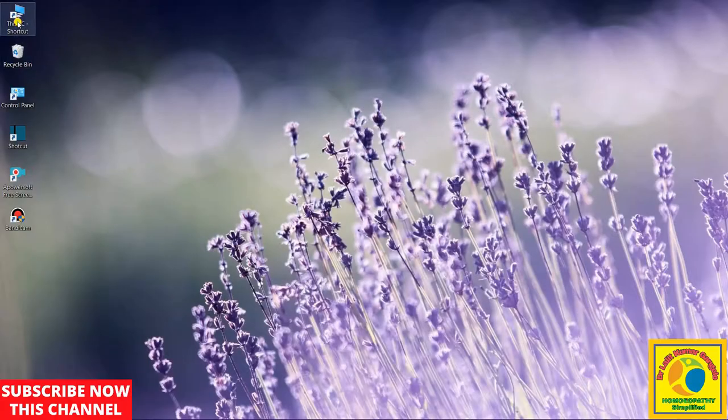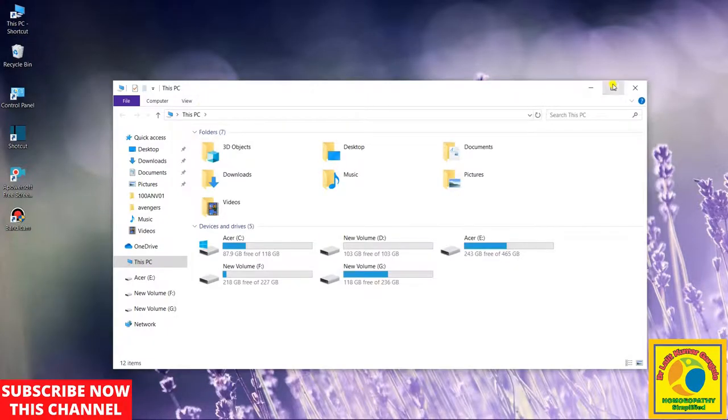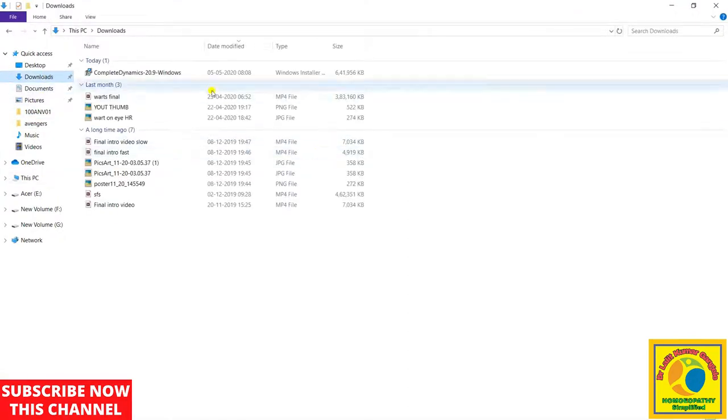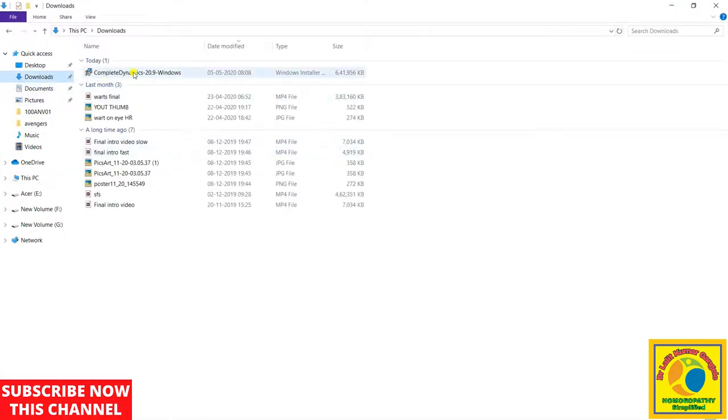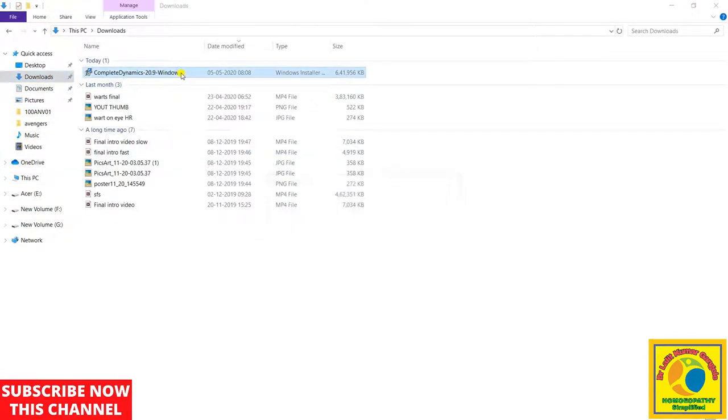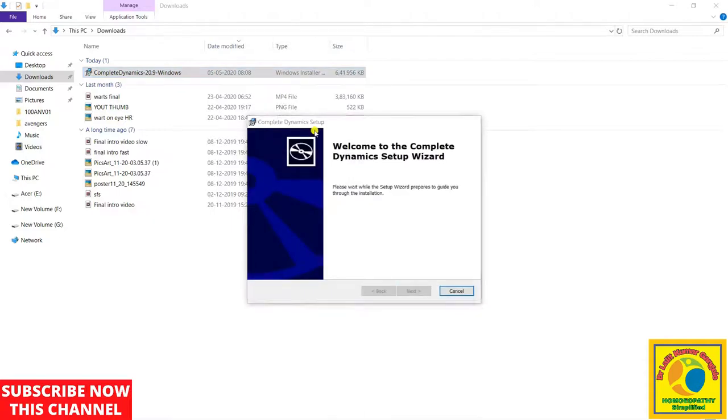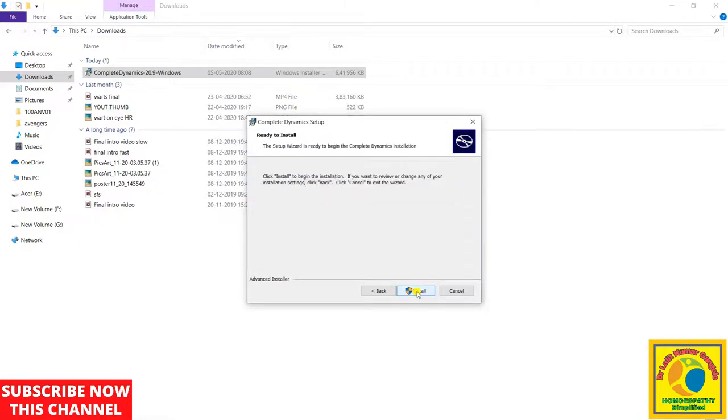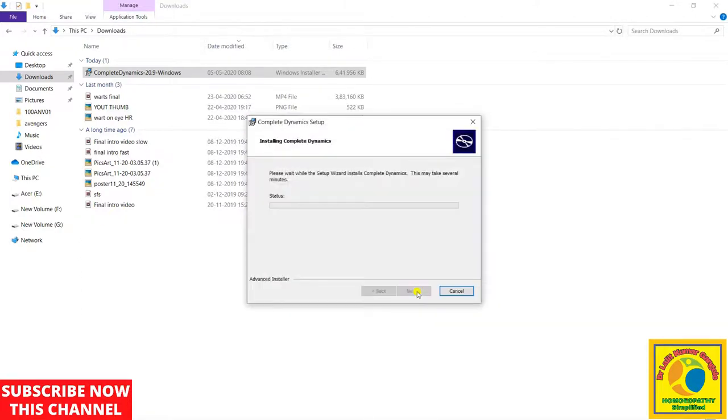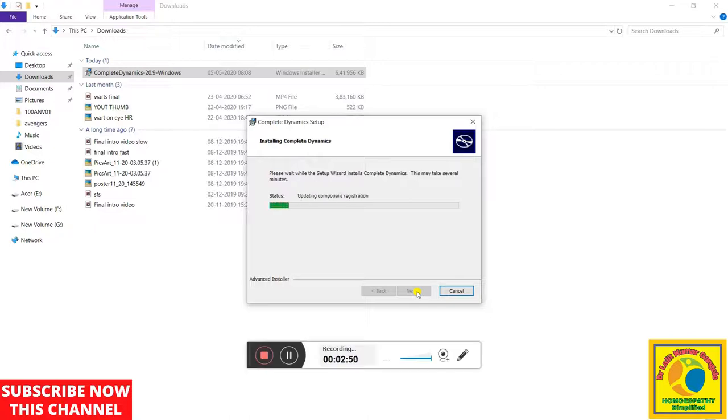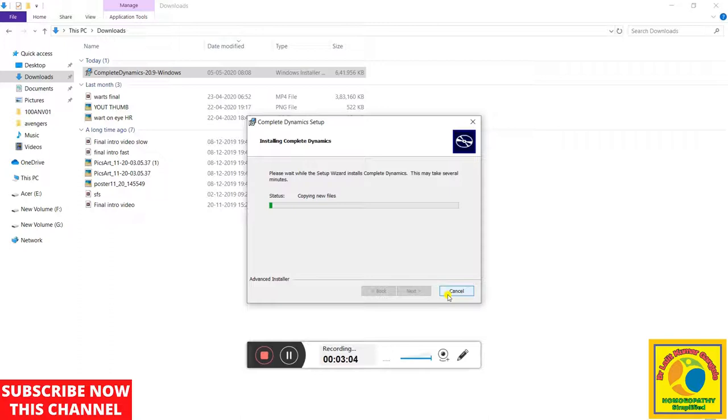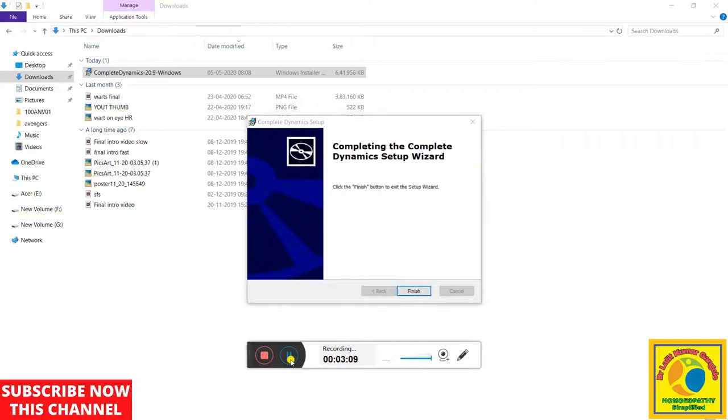So we will open My Computer, go to Downloads, and here you can see that Complete Dynamics is available. Now you will go and install it, next, next, and install. Now this repertory is going to get installed on our PC, and this will take a moment. This will take time. Now it has completed.